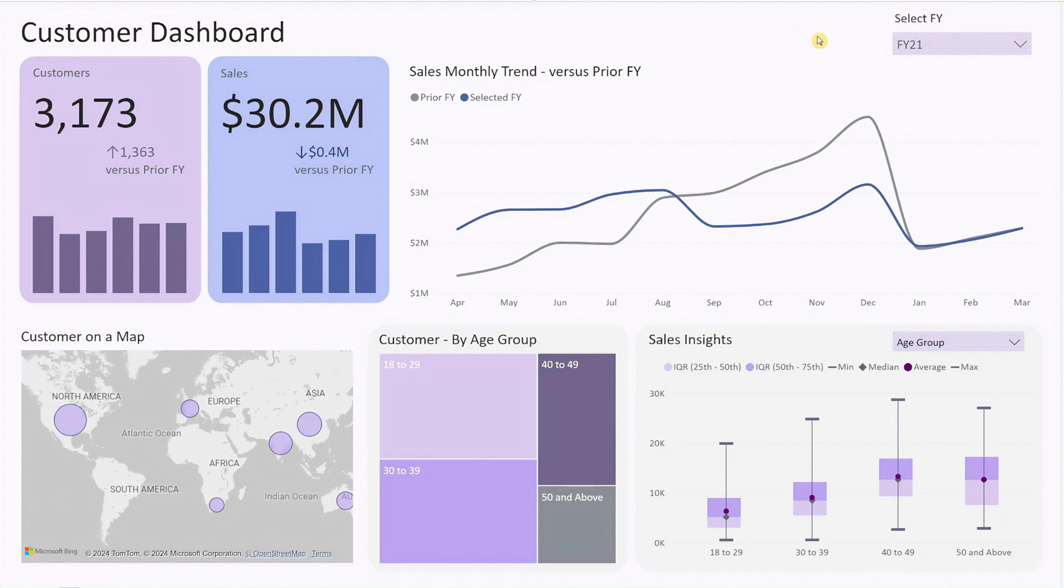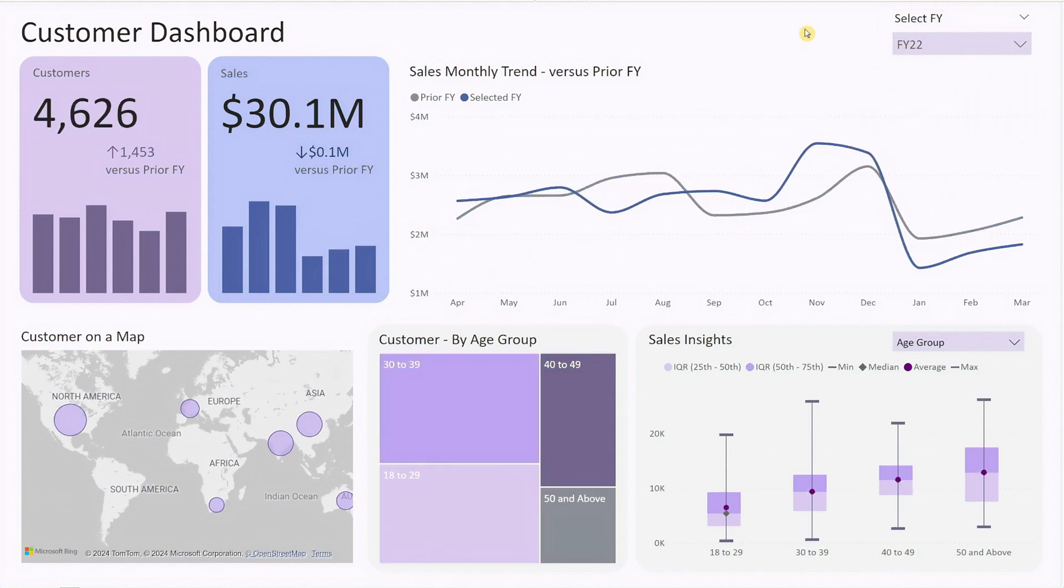Right at the top, there is a drop-down selector for the fiscal year, allowing you to easily toggle to the period of interest.